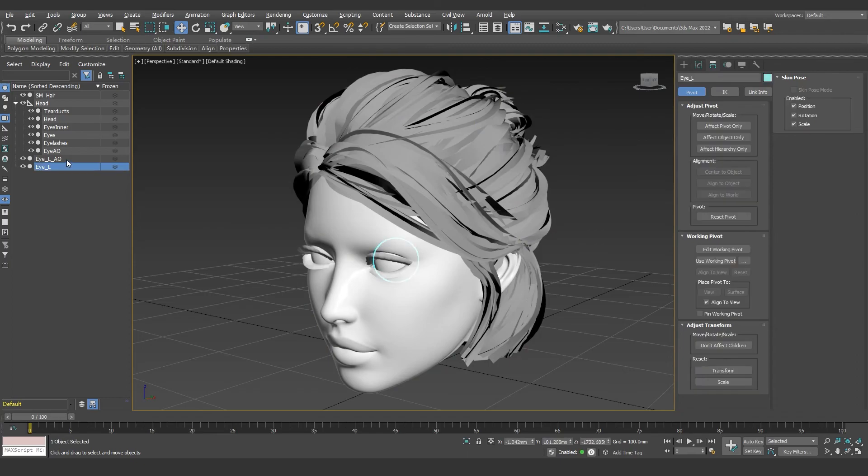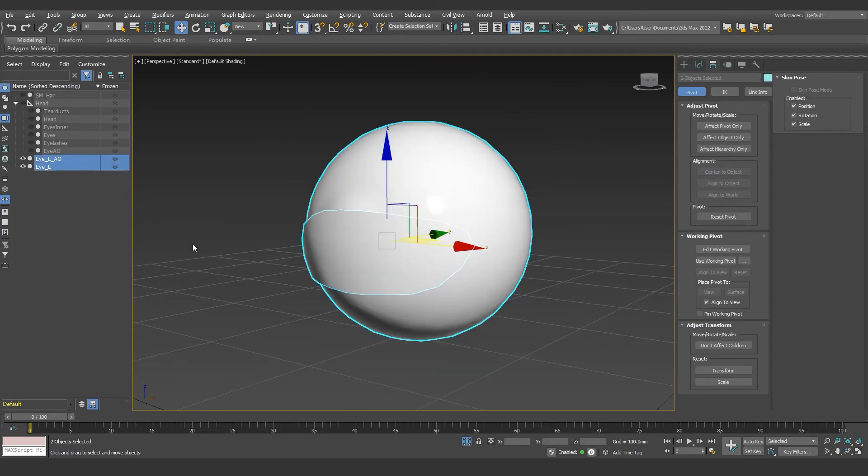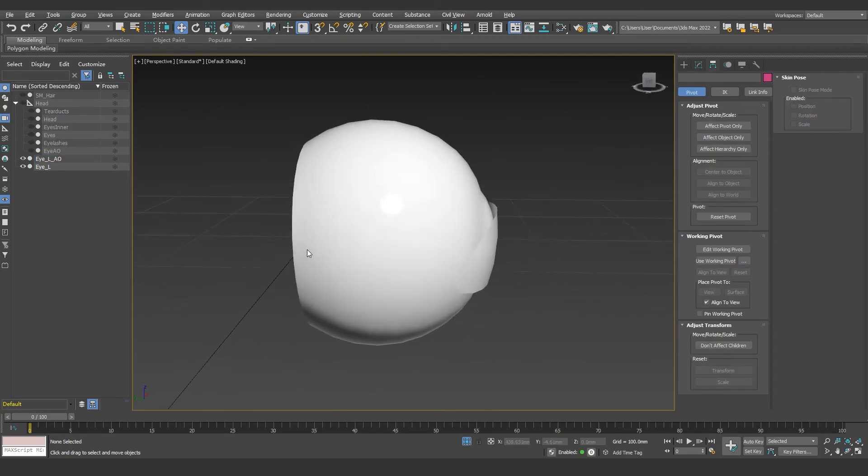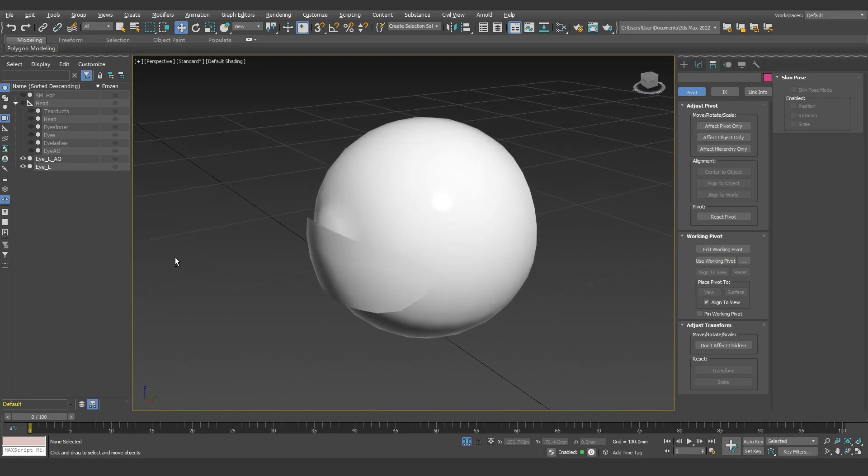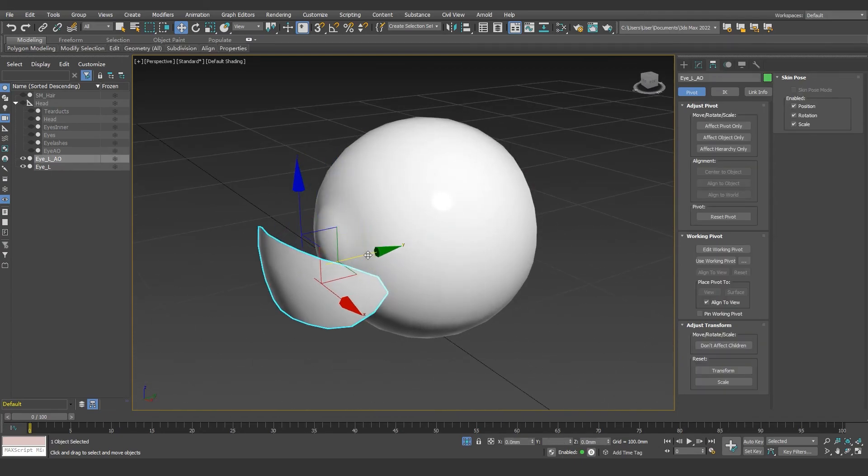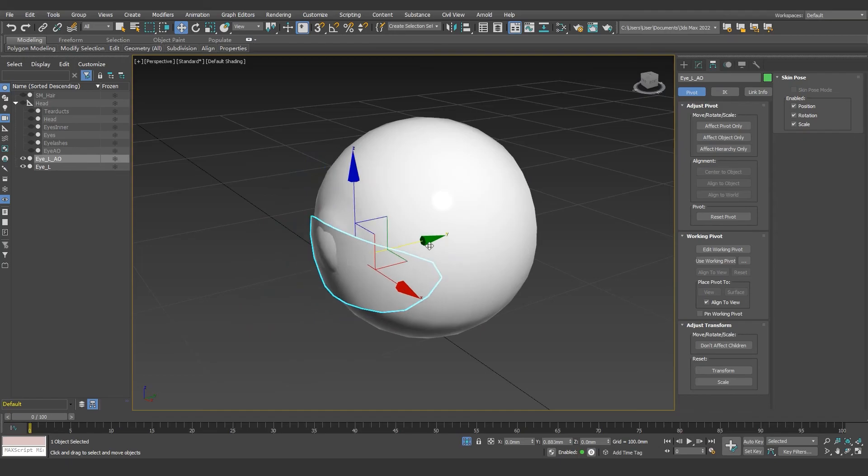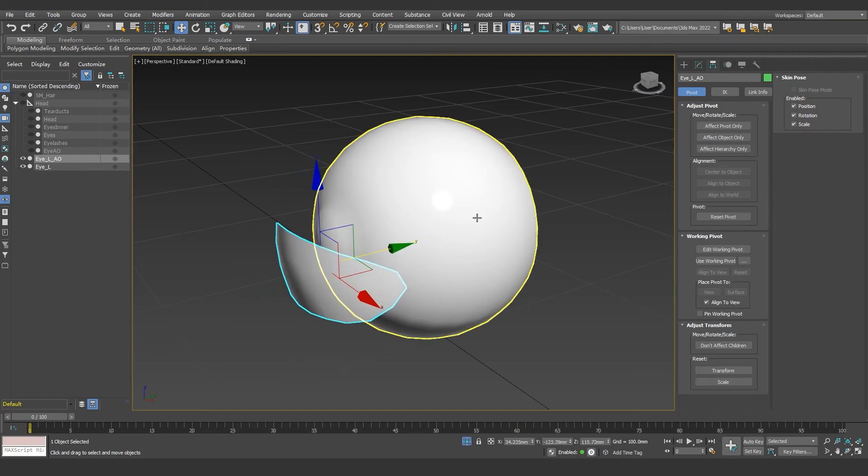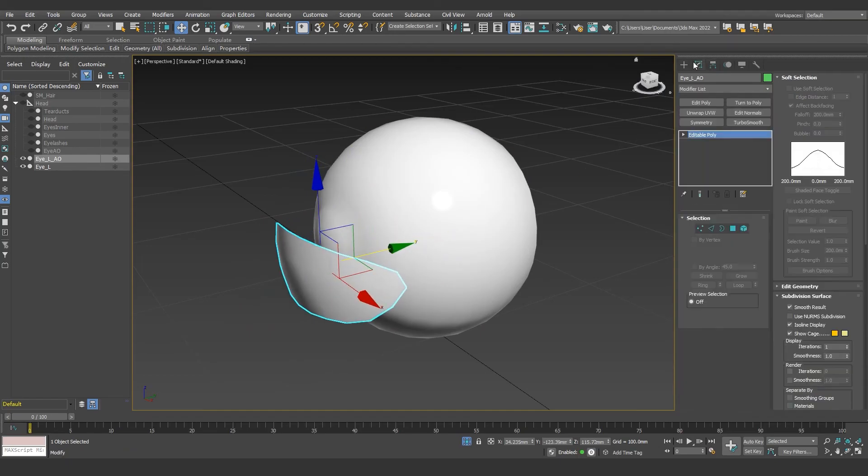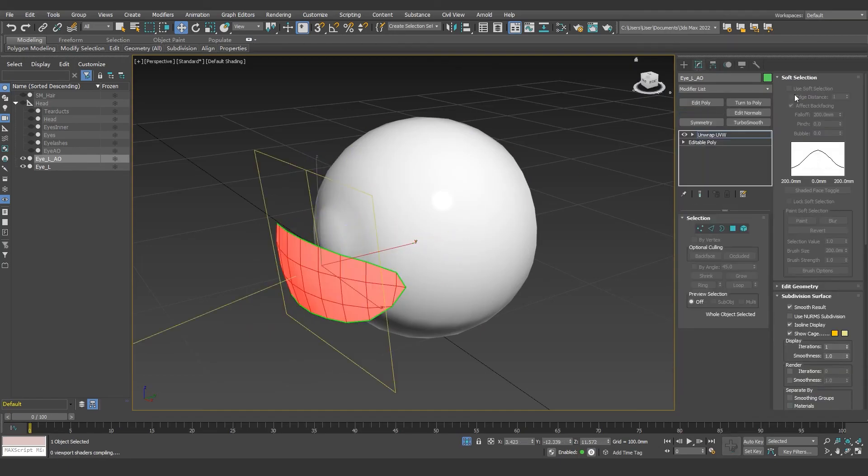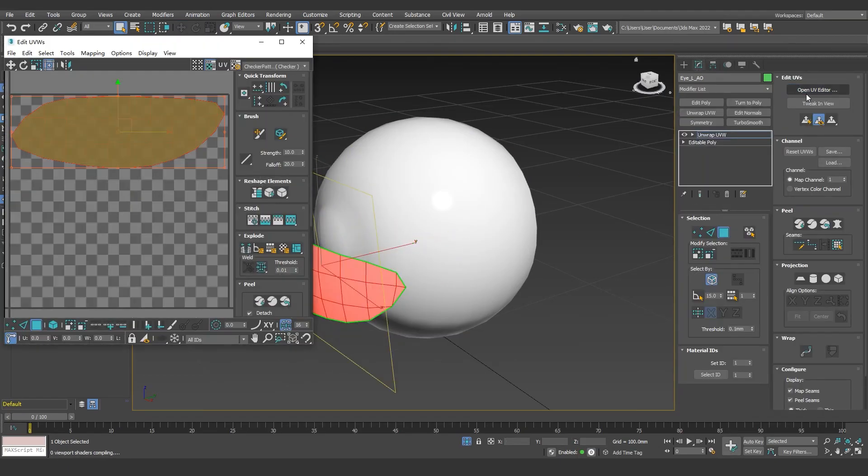As a workaround, we can create a new mesh, put it in front of the eyeballs and the eye socket, bake the ambient occlusion onto the new mesh and make it into a transparent texture, and assign the texture to the new mesh.